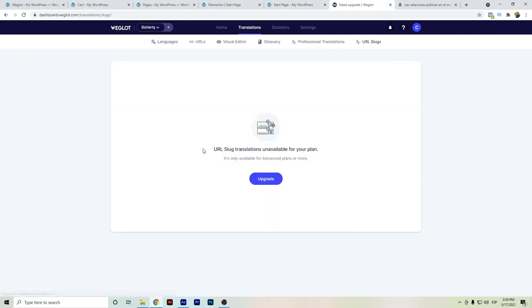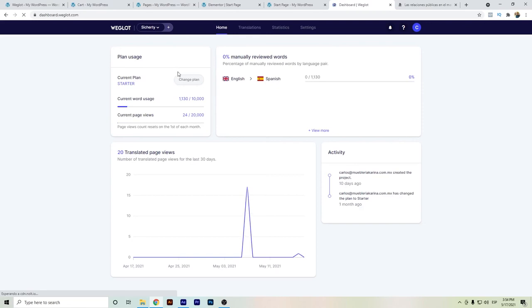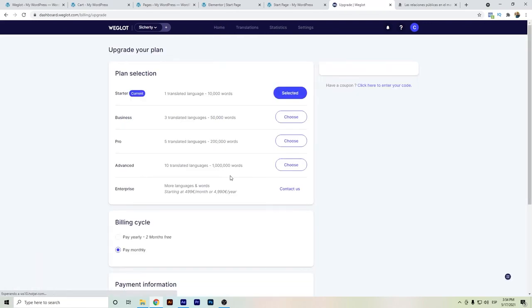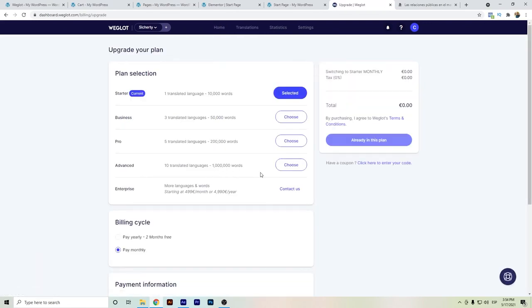That will help you to improve your international sales, but you will need the advance plans. Of course, you will have also the word count limit up to like one million words and up to 10 languages. But as I recommend, keep it below five or even three languages so that you can avoid reaching this word limit.